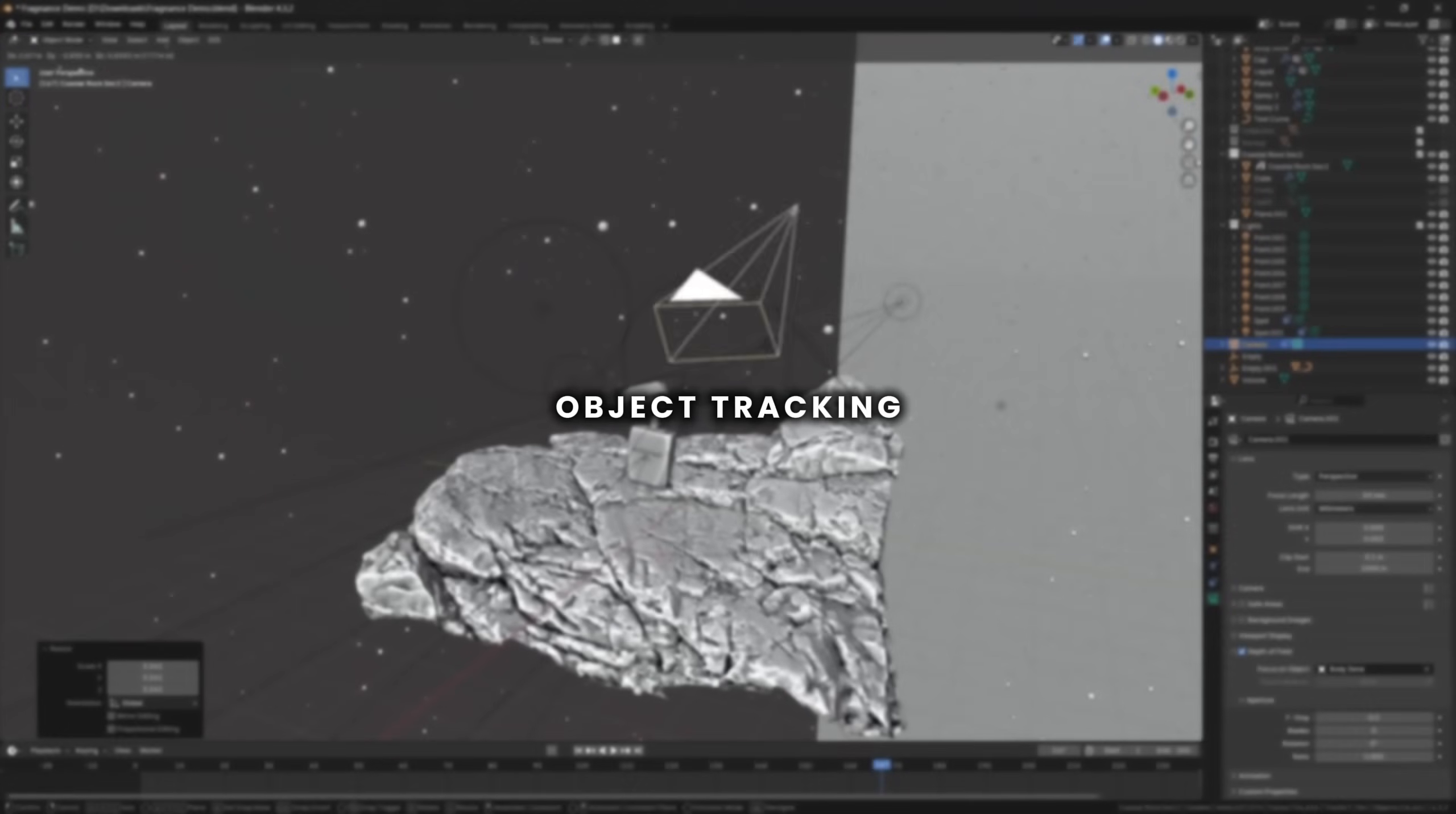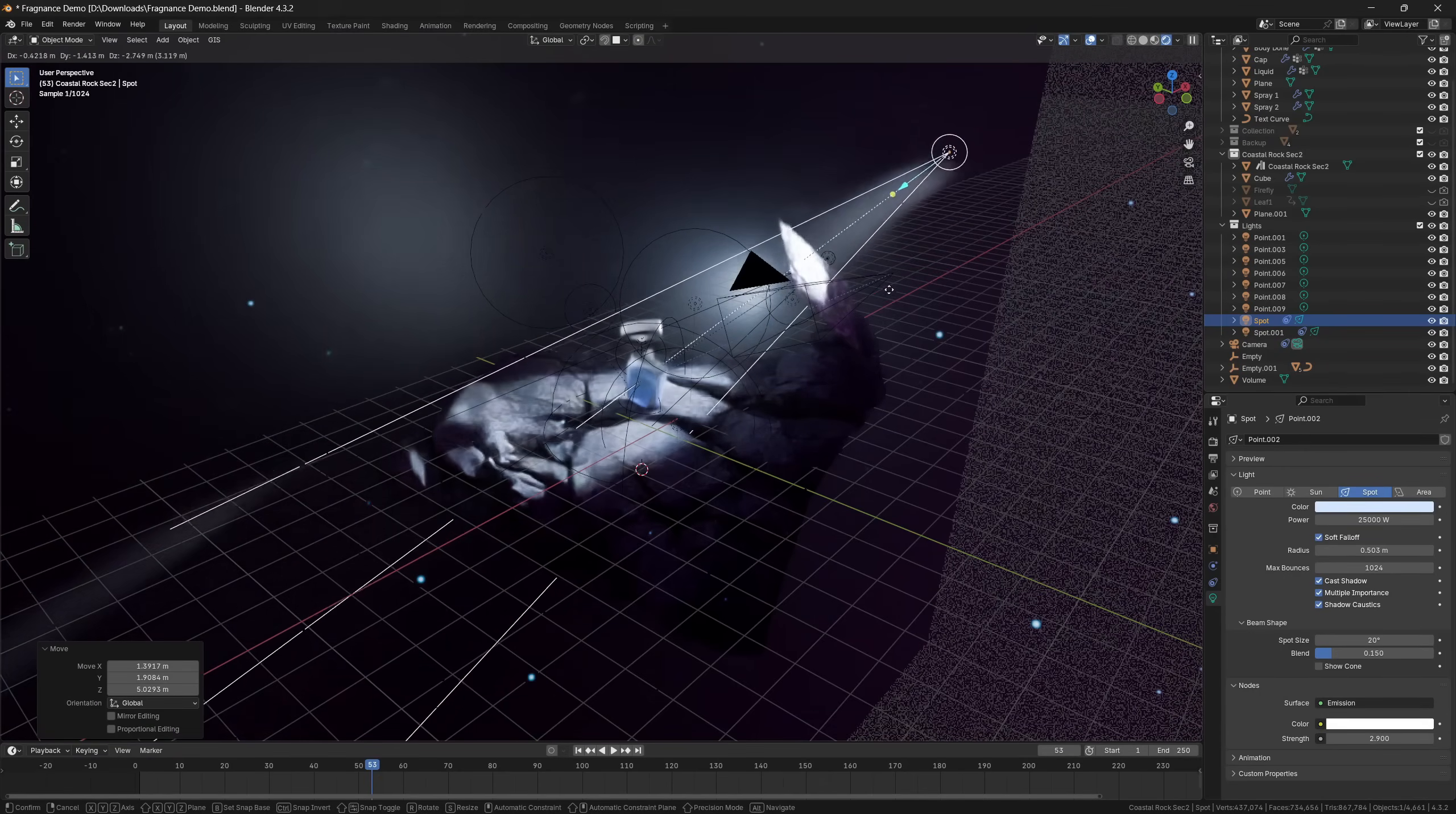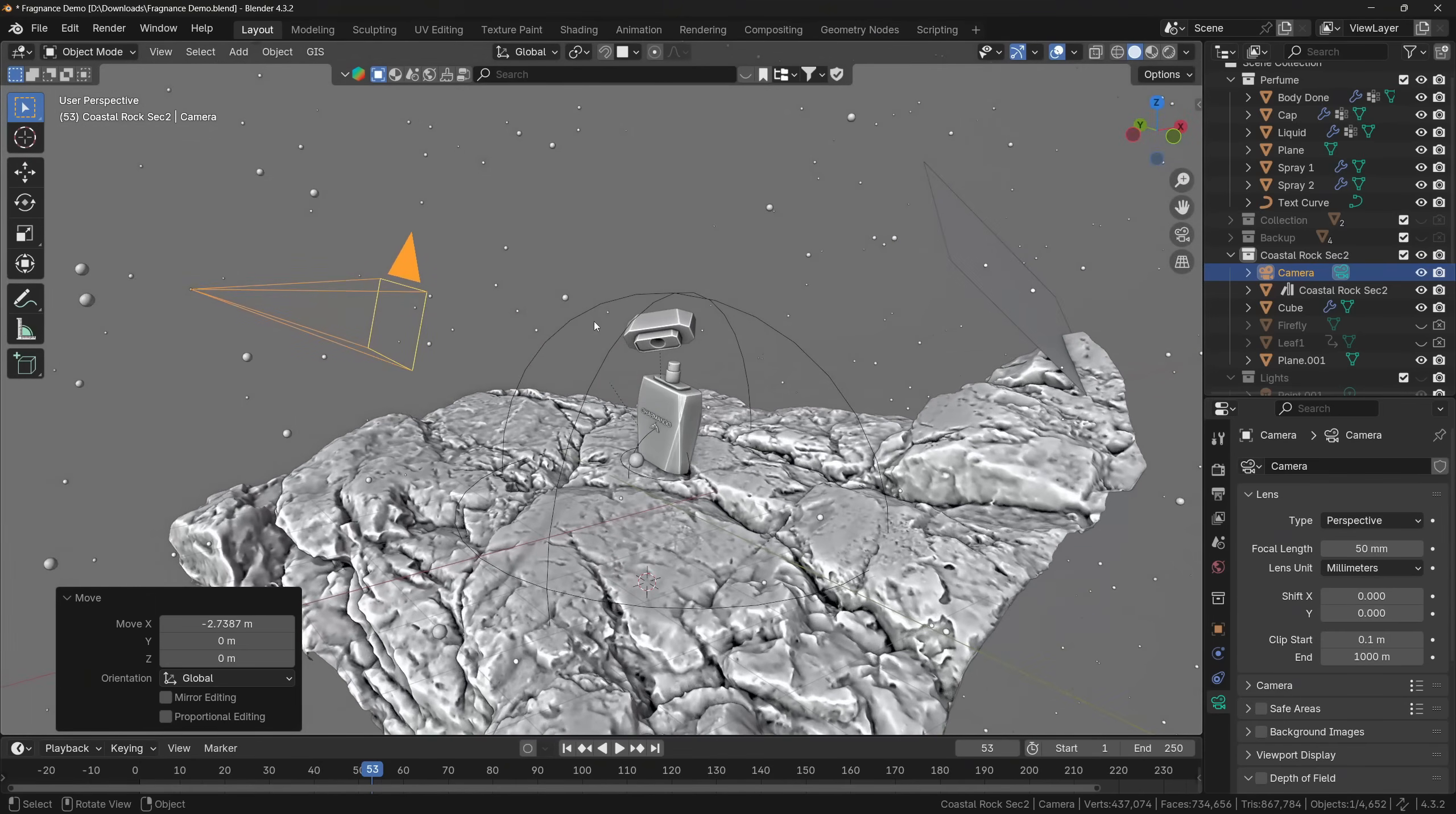Did you know that there is an easy way how you can track cameras or lights to any object you want? This is very helpful if you want to, for example, keep one object centered in the camera, or when you want the light to always face the object.